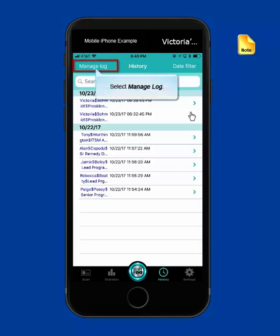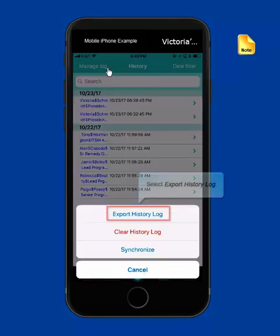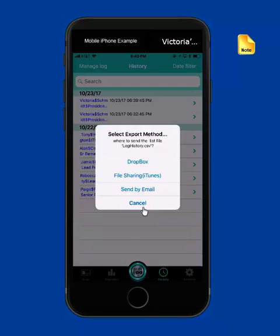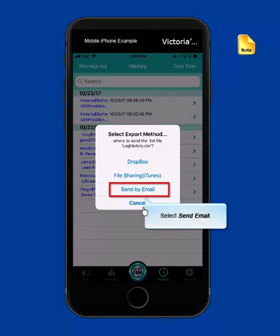To export the data, tap on the Manage Log button. Then select the Export History Log. You can choose to send this to various locations depending on apps you have available, but I'm just going to send it to myself in an email.